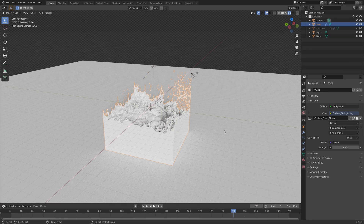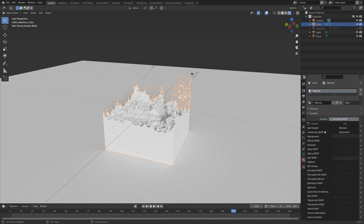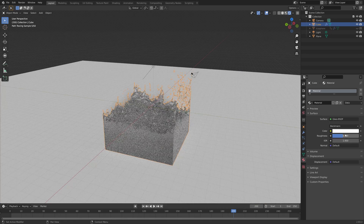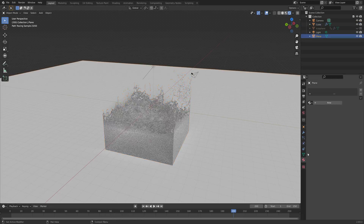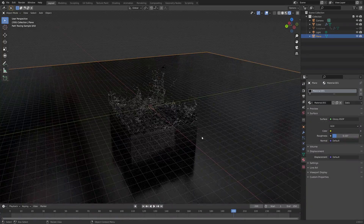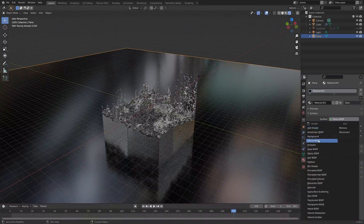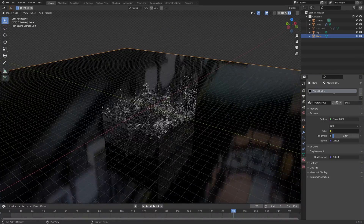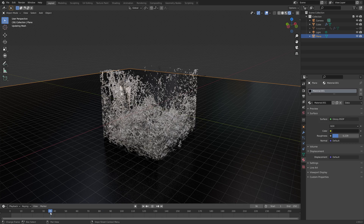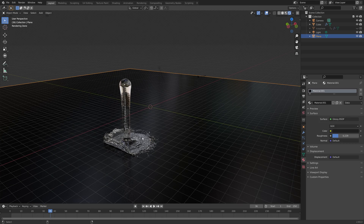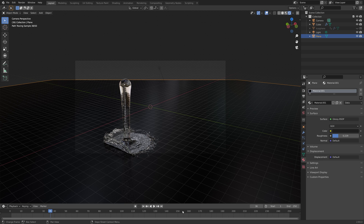I'm using the Chelsea Stairs HDRI for this simulation. Add a material for the fluid — use glass, set the roughness to zero. Experiment with the color of the floor using a glossy shader and make it dark. You can increase the strength of the background image and sun. Press Ctrl+Alt+Numpad 0 to set the camera to the current point of view and then go to one of the later frames.